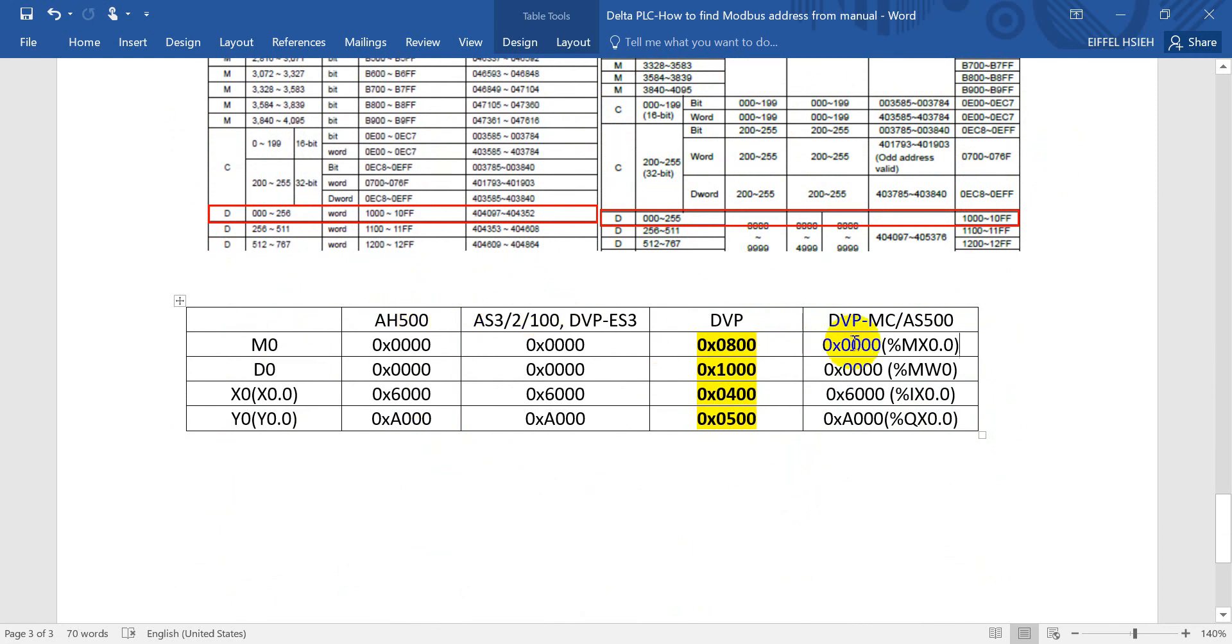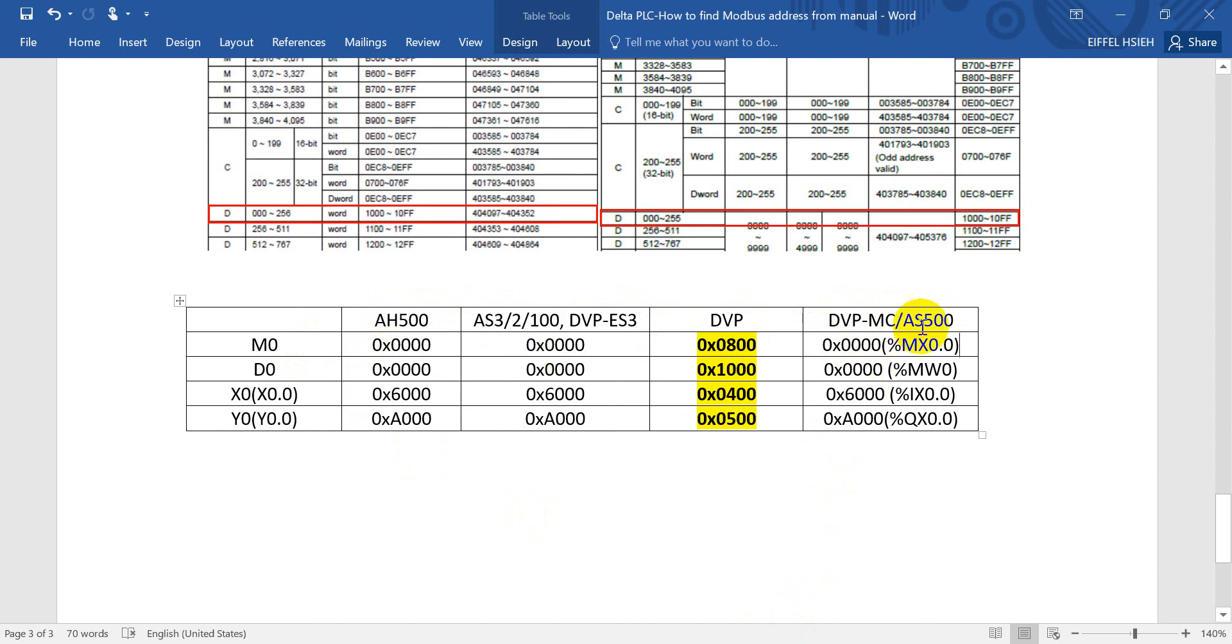You can see for H, AS, and even for the MC or AS500, M0, D0 is actually from the same address. But for DVP MC and AS, because the naming rule is different, I'll remind you about this. The Modbus address hexadecimal address is actually the same.